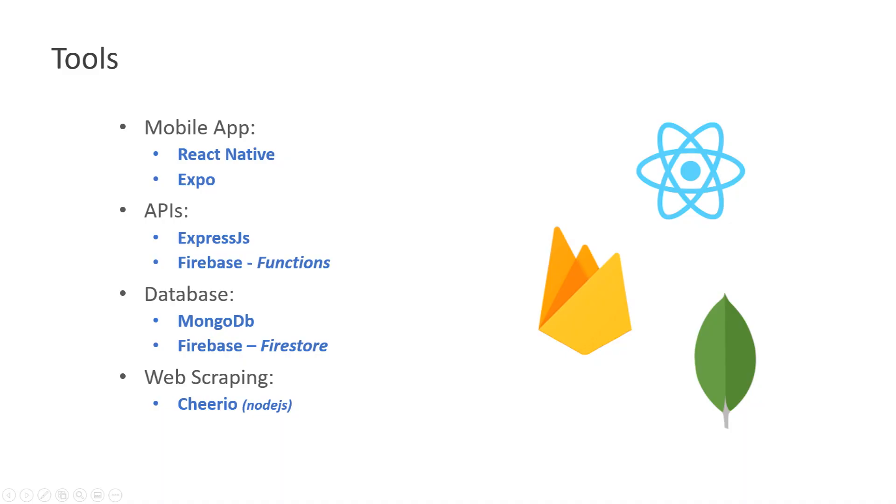Regarding the tools that I used to create the application, I use React Native and the platform Expo. To create the APIs I use Express JS and Firebase Functions. Functions is a feature of Firebase that allows you to make public your APIs. For database, when it comes to pre-processing, I use MongoDB and Firebase Firestore.